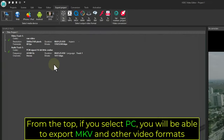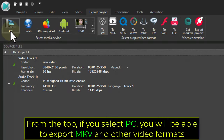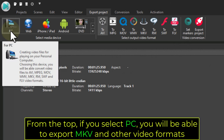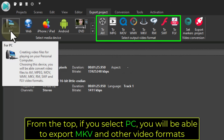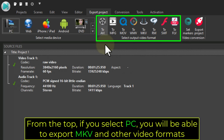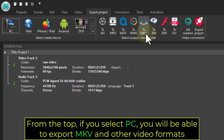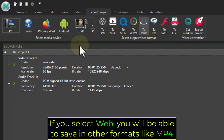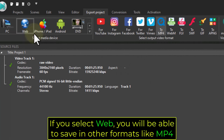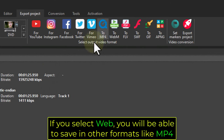From the top, if you select PC, you will be able to export MKV and other video formats. If you select Web, you will be able to save in other formats like MP4.